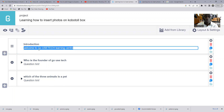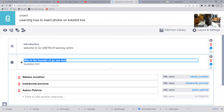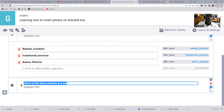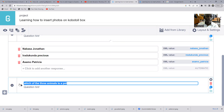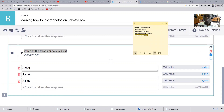The introduction says 'Welcome to GoUseTech Learning Center.' We have our second question: 'Who is the founder of GoUseTech?' with options Navaso Jonathan, Ladukunda, and Asamo Patricia. Our last question is 'Which of the three animals is a pet animal?' — a dog, a cow, and a lion.